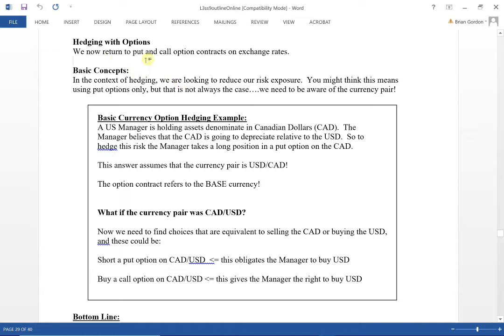The same principles you need to remember from basic hedging apply here: what is your home currency, what is the currency that you have exposure in, and what is your outlook for that currency? Then you can decide on what to do.